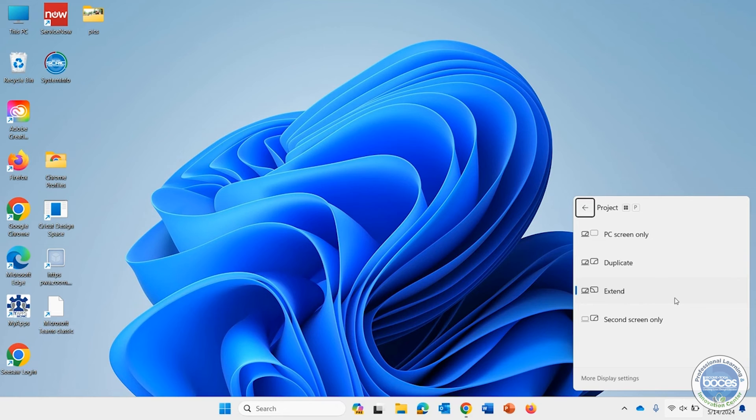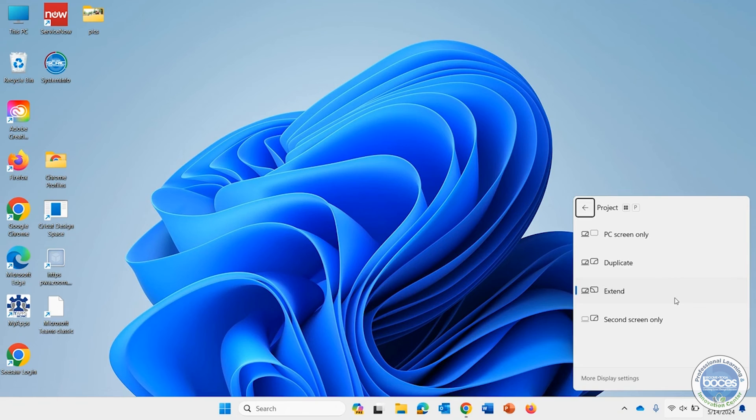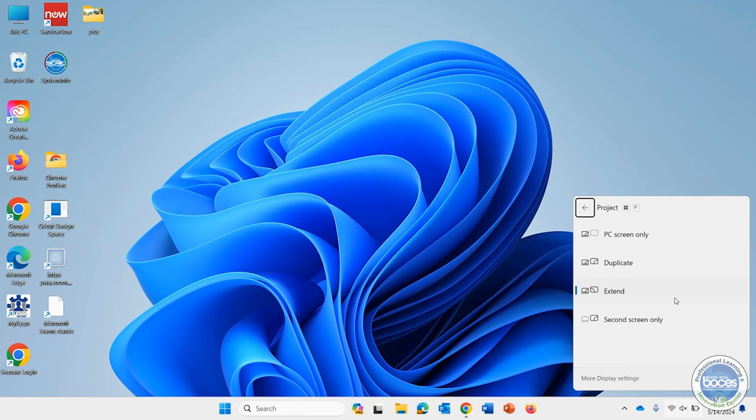There you go, two different ways to adjust your screen settings if you have more than one monitor attached to your Windows 11 device. Chances are it's really similar to how you did it in Windows 10.